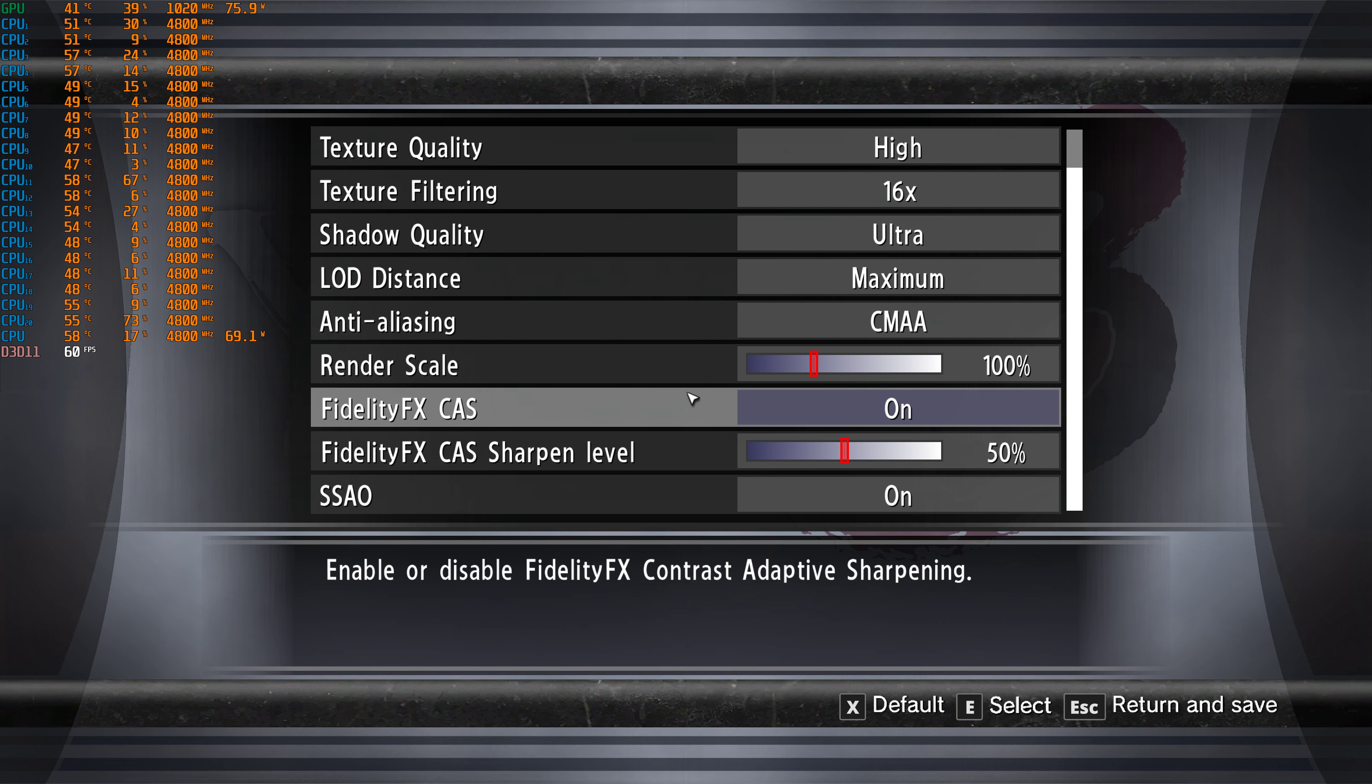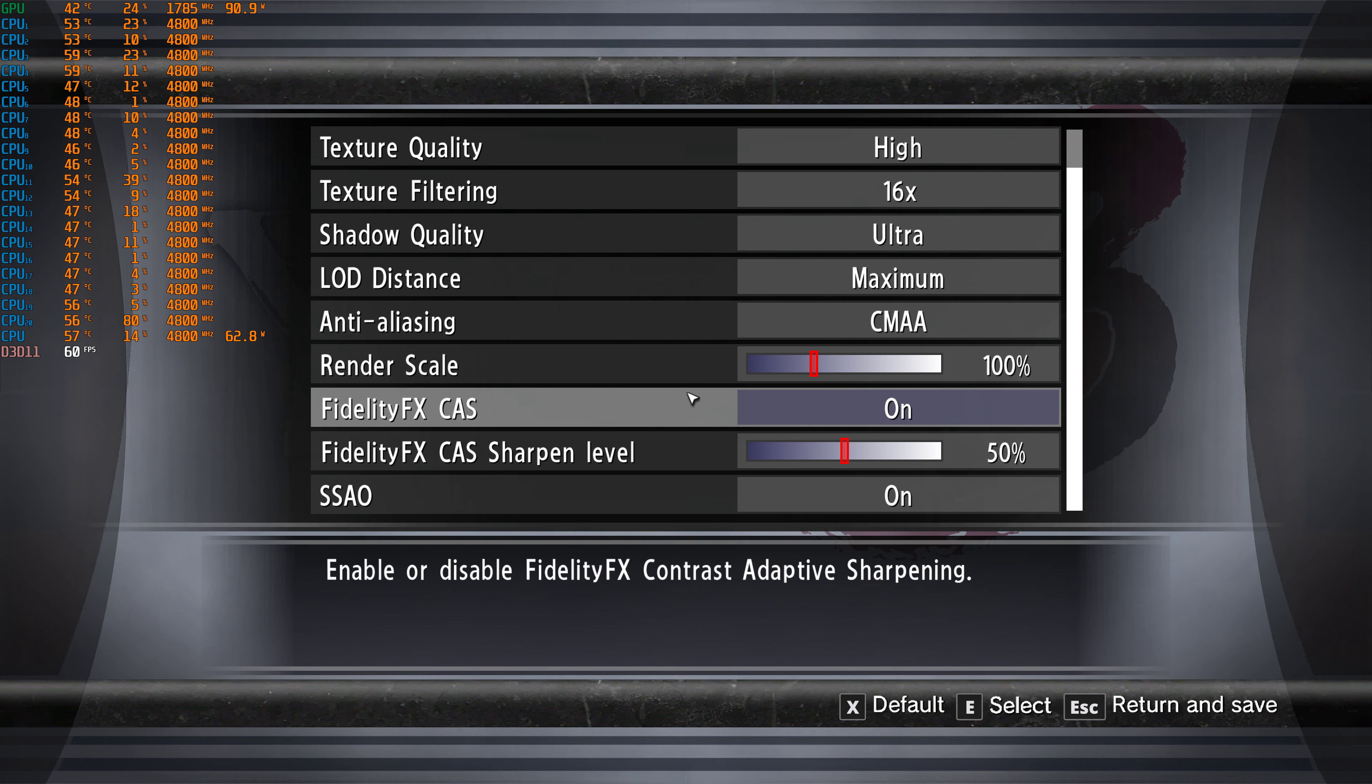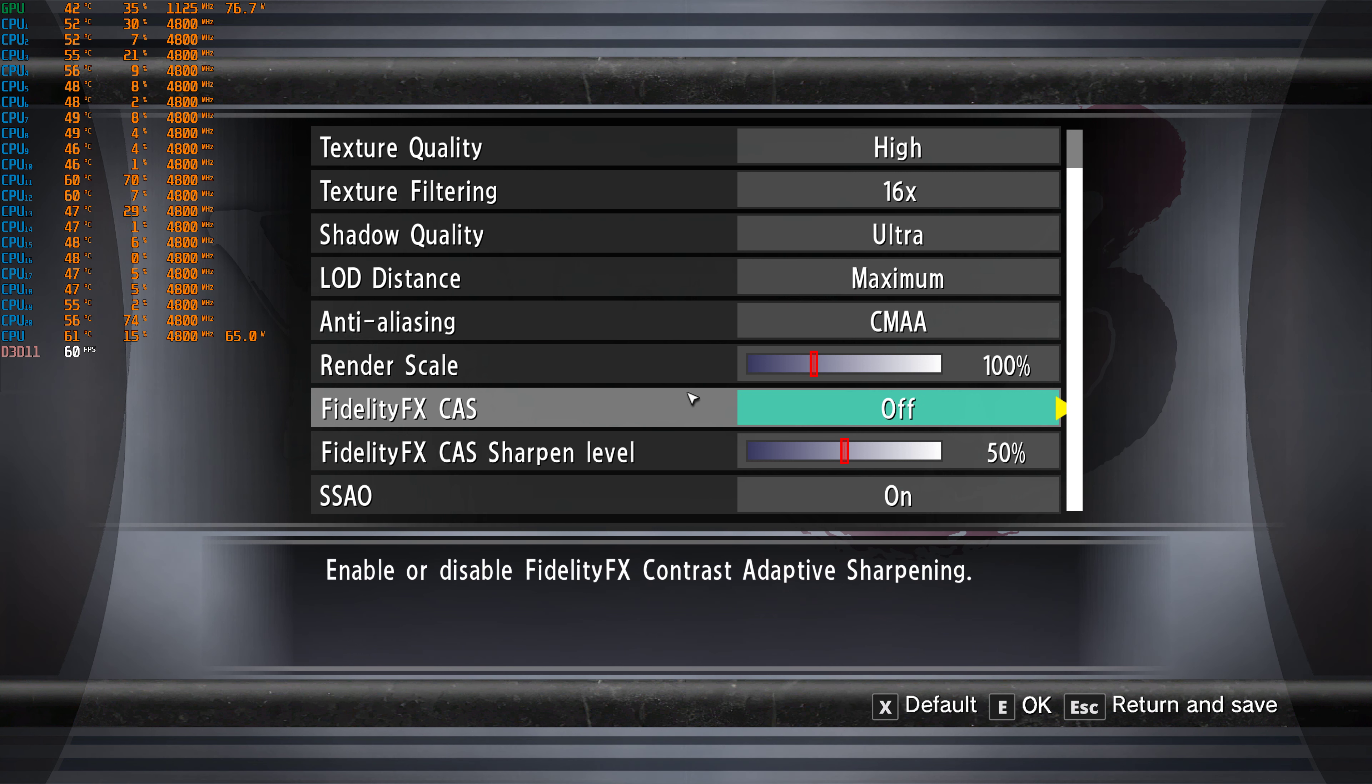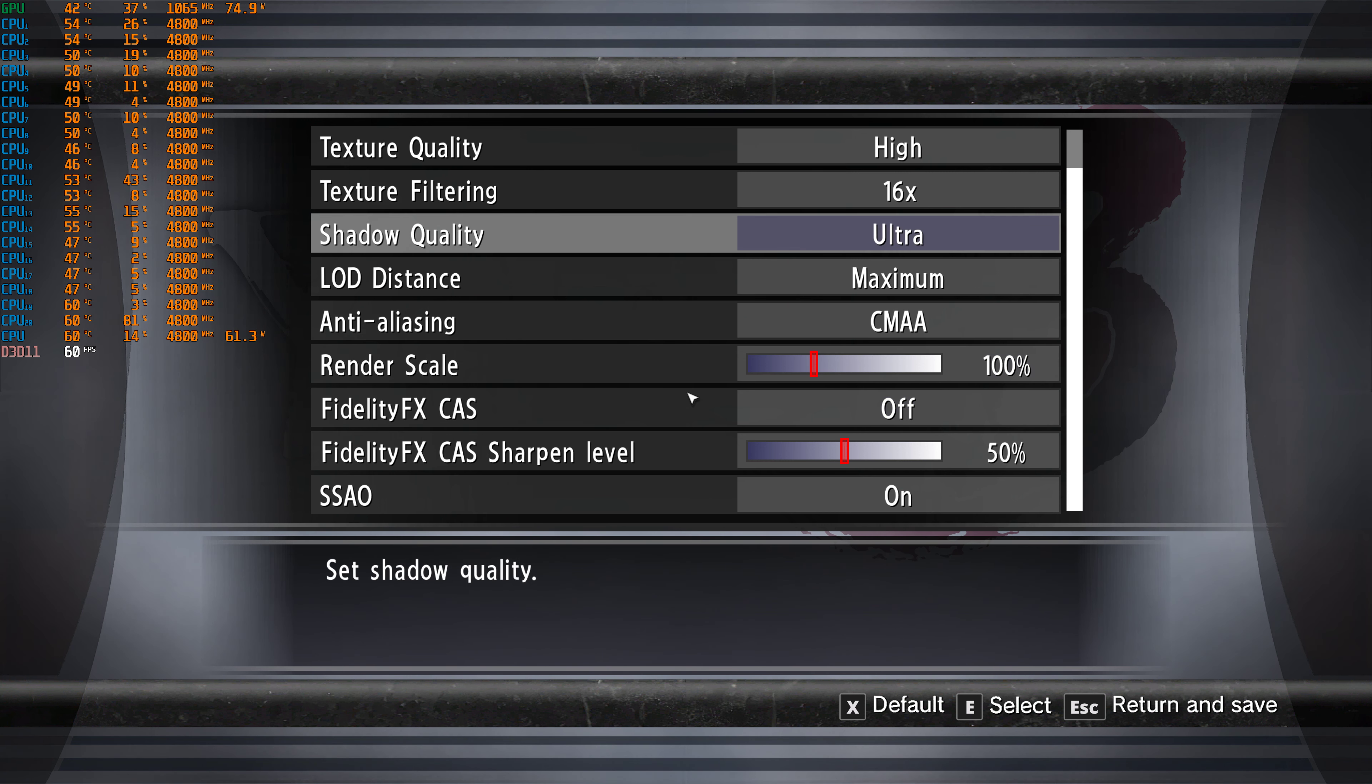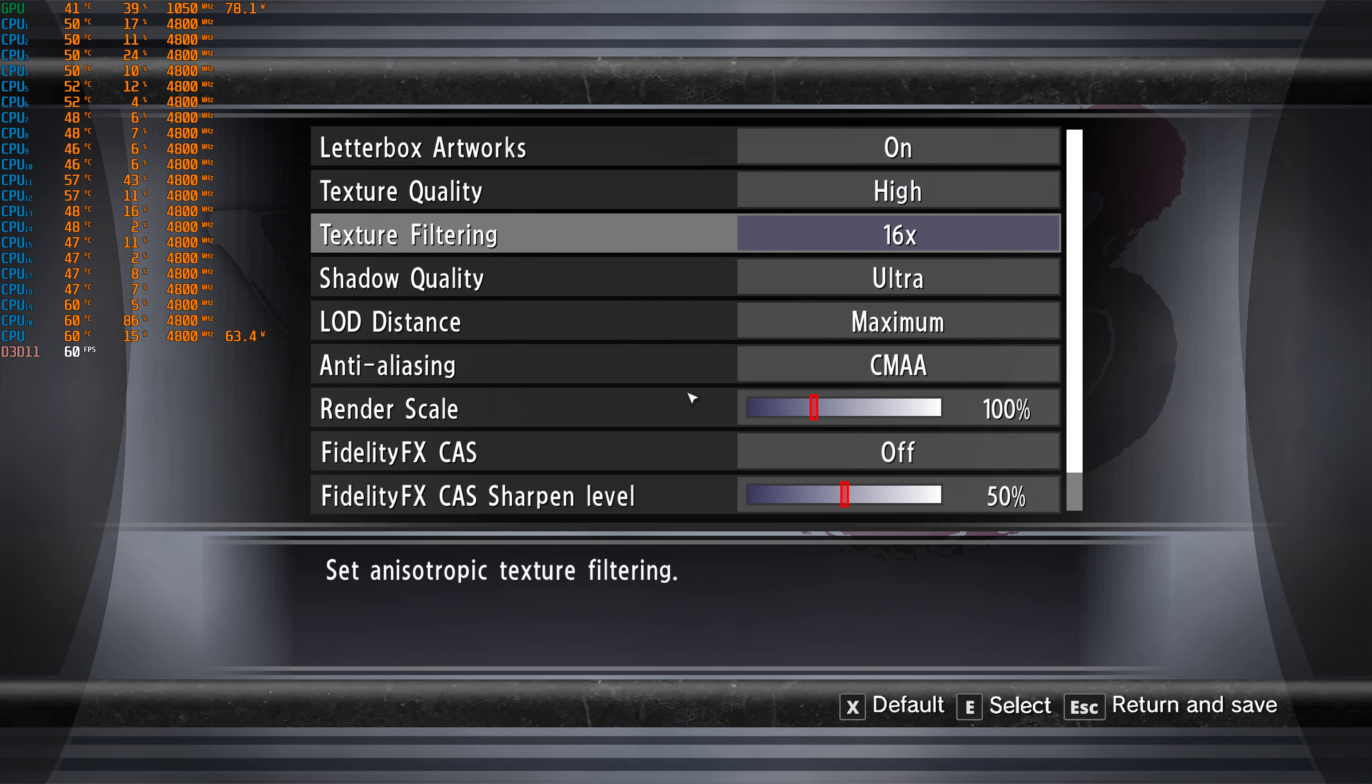I'm using FidelityFX sharpening because it looks a bit better. Actually, I'm not gonna use it. Never mind. Everything's maxed out, as you can see.